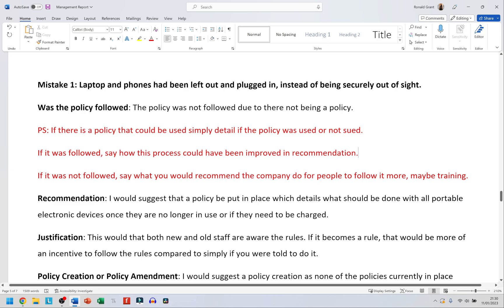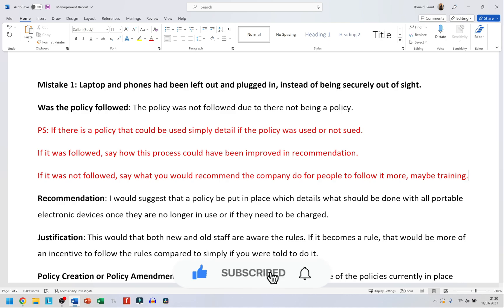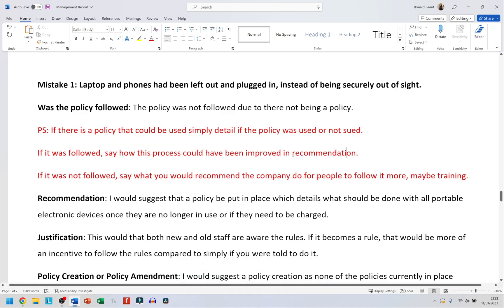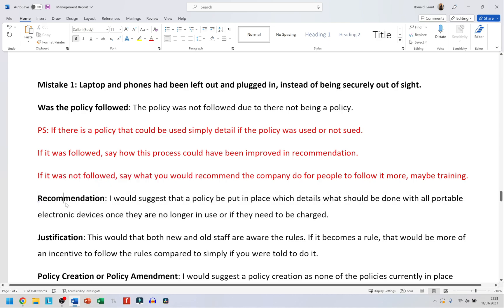If the policy was not followed, say what you would recommend the company do for people to follow it more. The most common thing is going to be training — make people aware of the company's policies, whether it's a new or old member of staff. If the policy was followed, state how it was followed and where it wasn't followed 100%, and then in recommendations say what they should do.